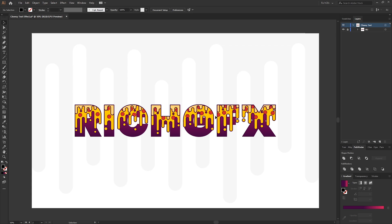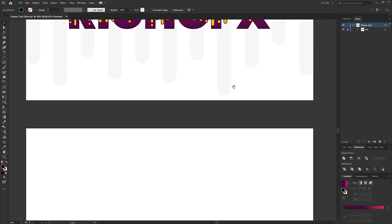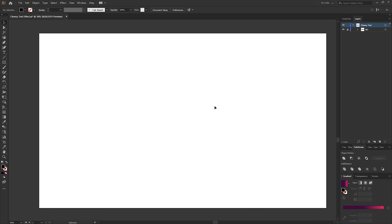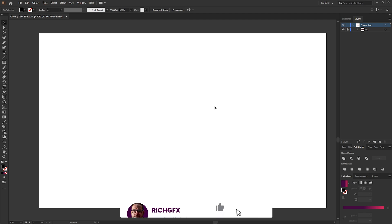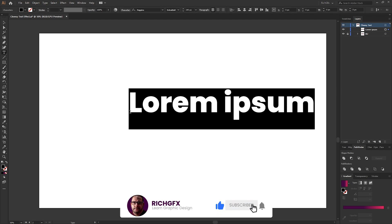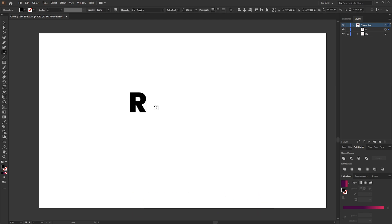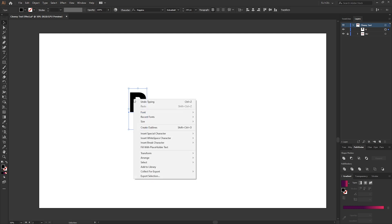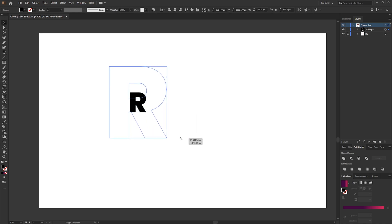The first thing we need to do is create a new document, 1920 by 1080 pixels, and select the type tool. Type out the letter R, or a letter of your choice, in a thick bold font, then convert it to an outline by right-clicking and going to Create Outlines. Make the letter quite big.